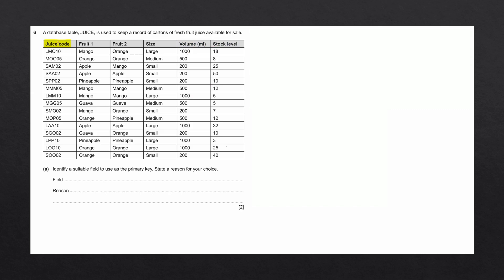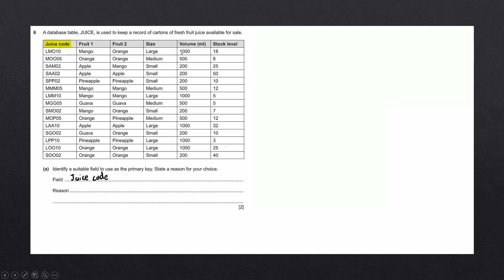Juice code, however, consists of fields that are all unique. LMO one zero is not repeated again within our table. So we're going to write down in the answer juice code. And the reason is that it is the only unique identifier out of all of the available fields. And there we have it. That is this question completed.